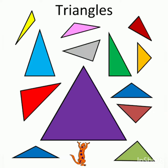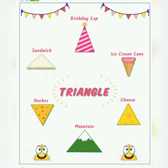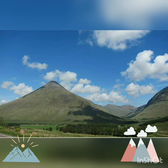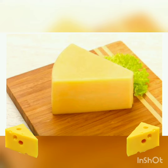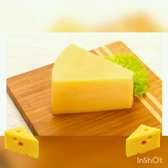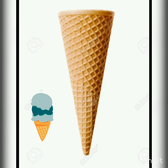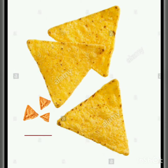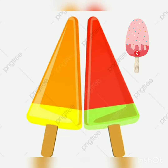Now we will see a few objects that are in triangle shapes. Our first picture is a birthday cake. Next is a mountain — yani pahaar — triangle shape. Next is a cheese slice in triangle shape. Next is an ice cream cone, that is triangle. Next is nachos — corn wale chips ko nachos kehte hain — so it's nachos.